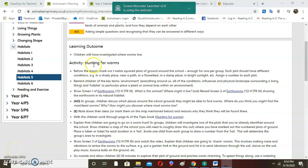Hi students, today we are hunting for worms and learning. Before we start, I would like us to remember some things we learned. Let's remind ourselves: an environment is our surrounding — it includes the physical space within our area. Everything around us, all of the conditions, landscape, and surrounding things within that space is an environment.